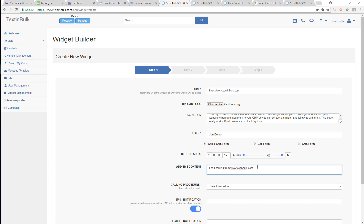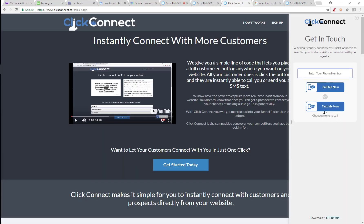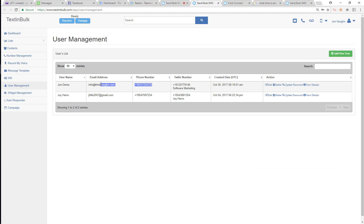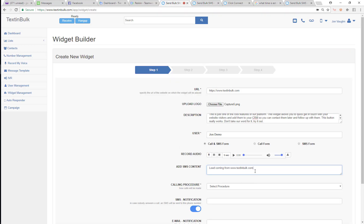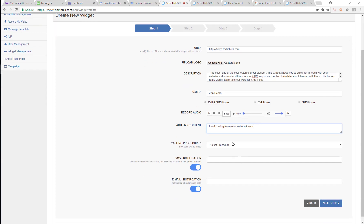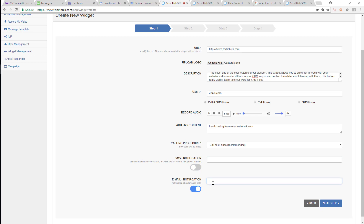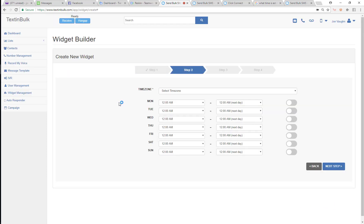If somebody comes to this website widget and they request a text message, then this agent is going to receive a text message at their phone number from their Twilio number — it will have this SMS content and also a Google short link they can click to open up the conversation history and communicate with that lead. We recommend setting the calling procedure to 'call everybody at once.' You can also set an SMS notification and email notification for missed calls — so if no agent is able to answer, you'll get a missed call notification. Don't worry though, because they will still be in your CRM even if you miss them.